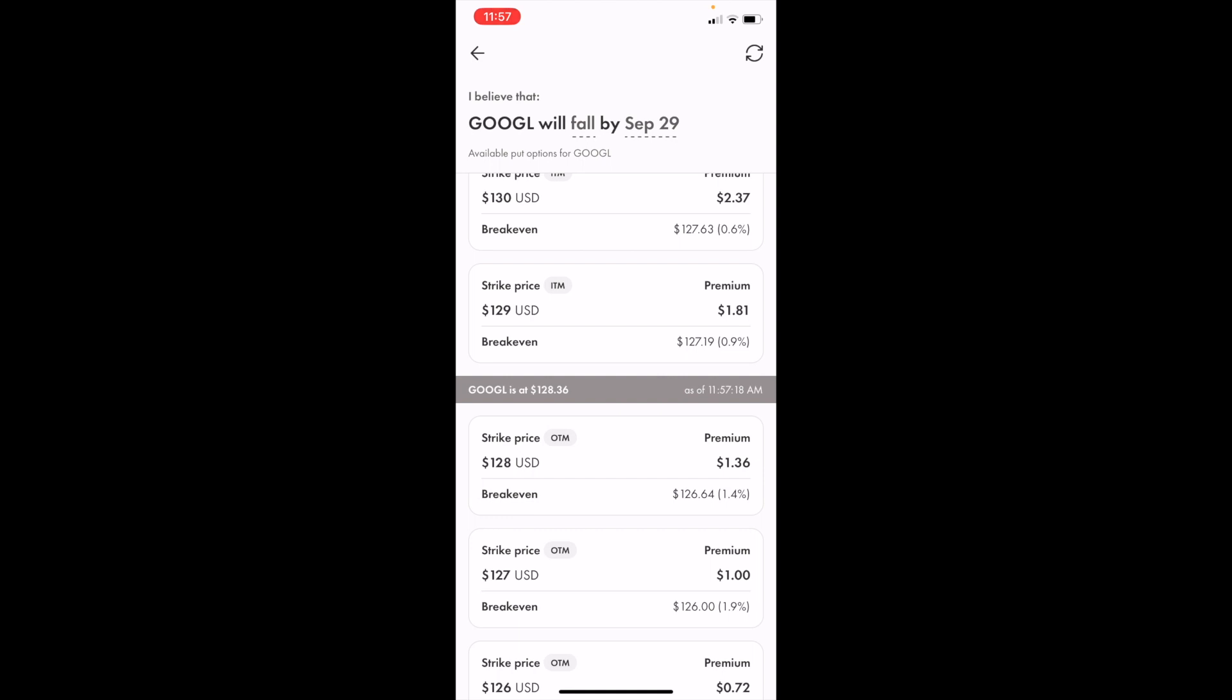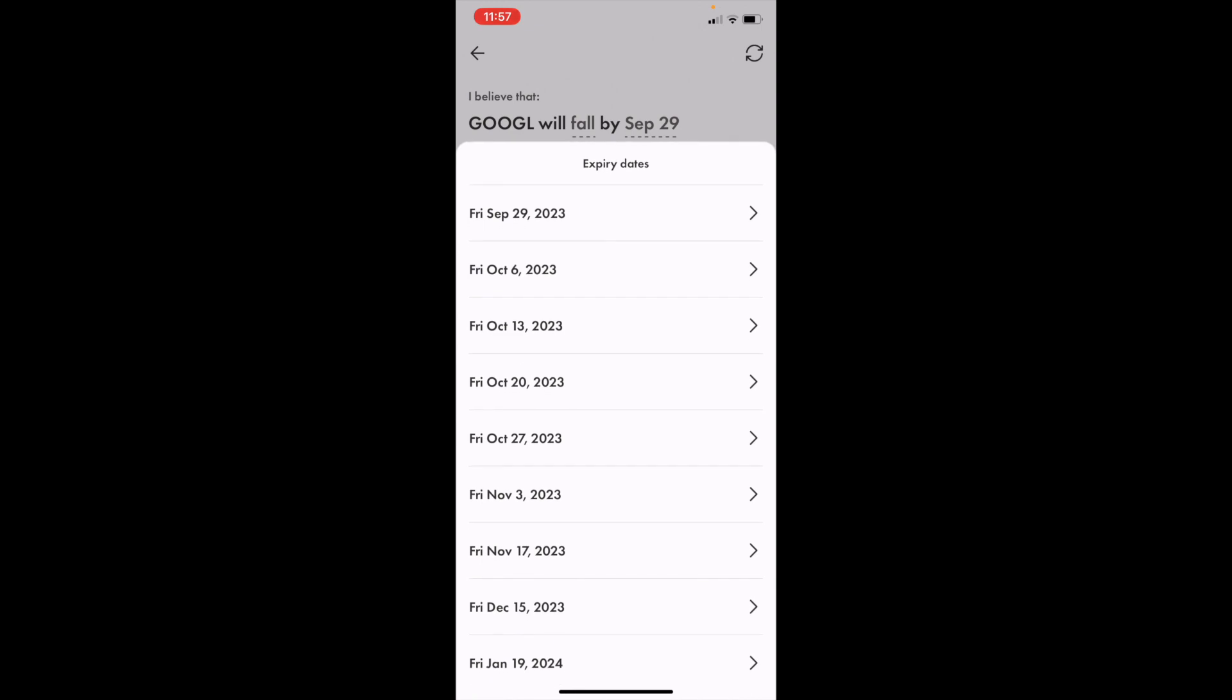If you want to change the expiry date, press on the September 29th date and then select whatever date you wish the expiry to be.